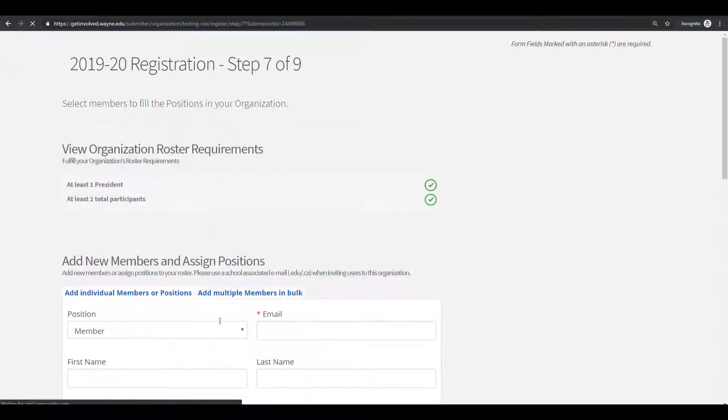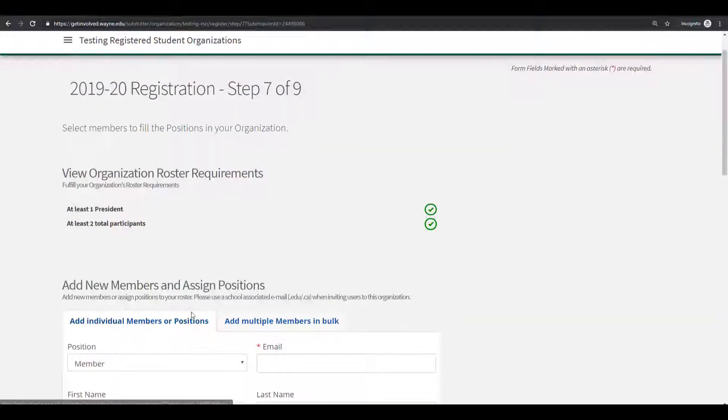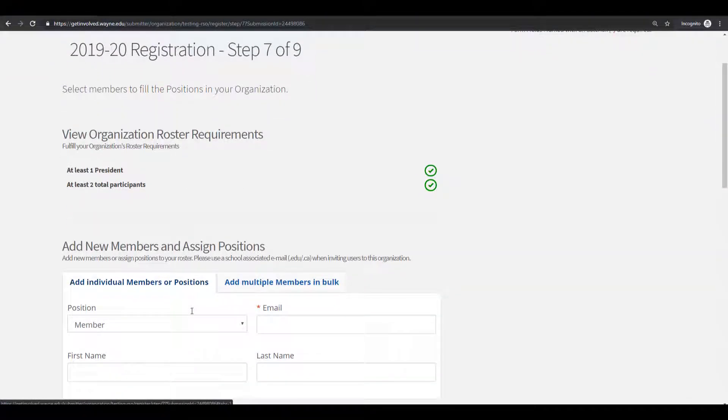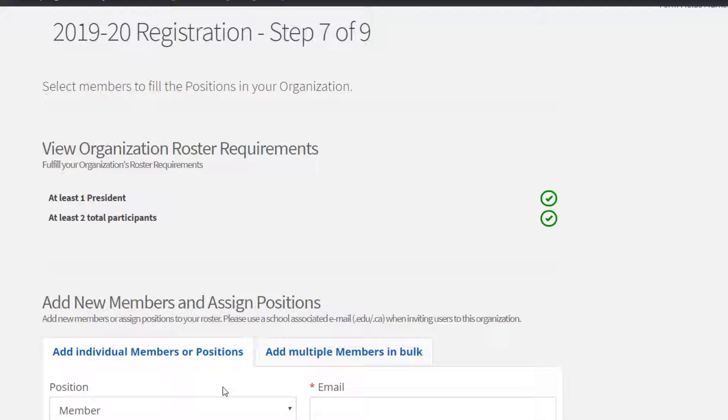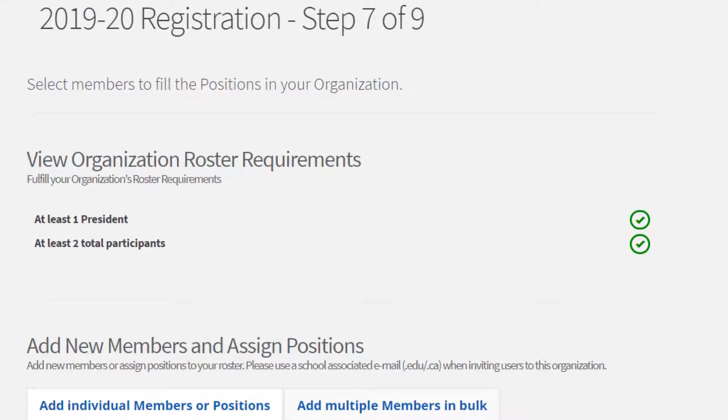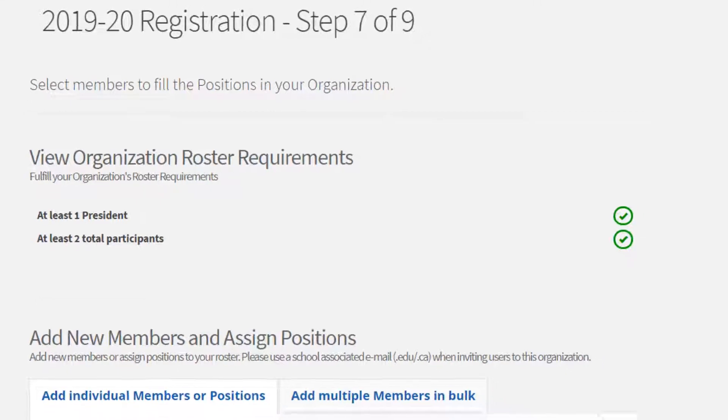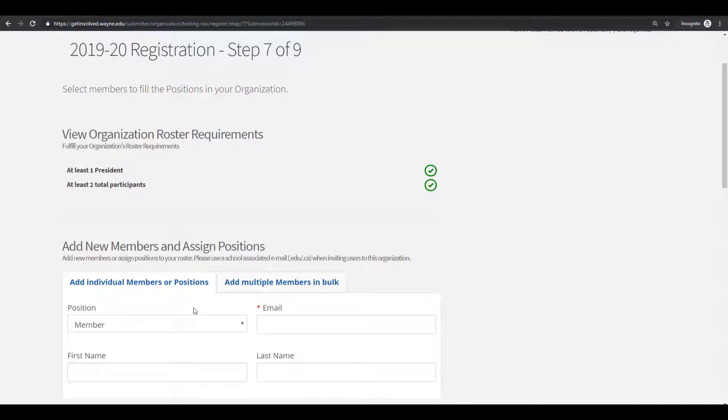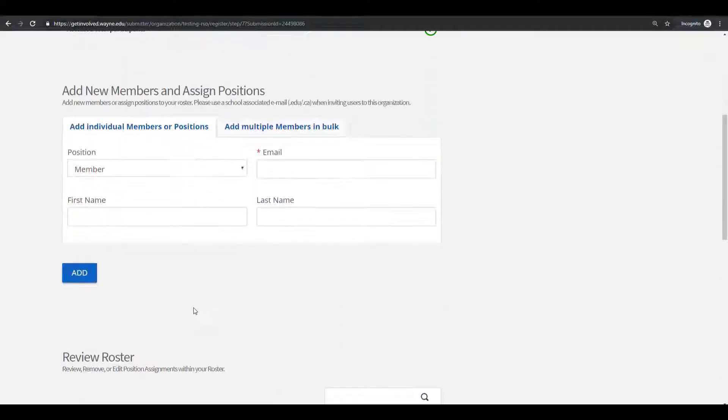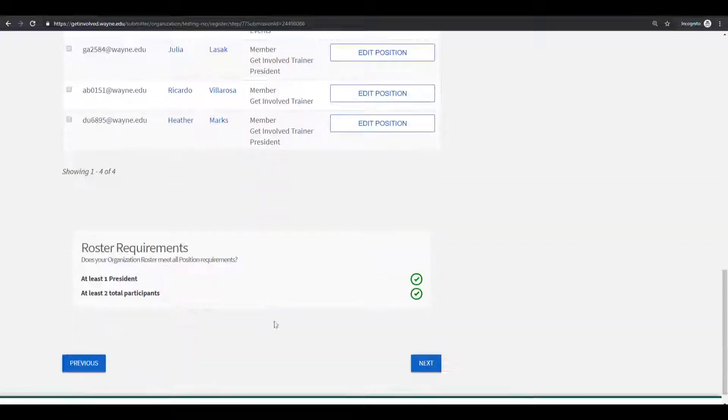In step seven, you can review and add new members and assign positions. Remember that you are required to have one president and at least two total participants to have a student organization. You can also review your roster and change position assignments. Once you are done, click on the Next button.